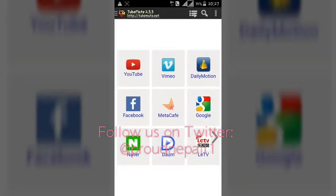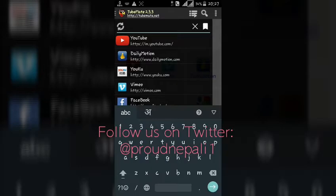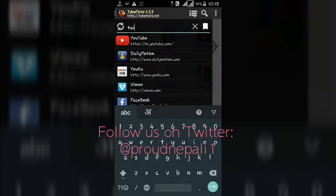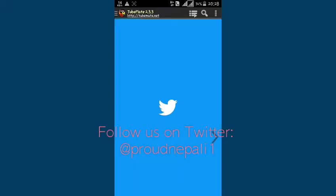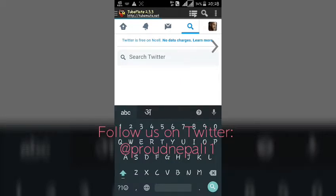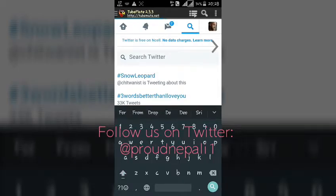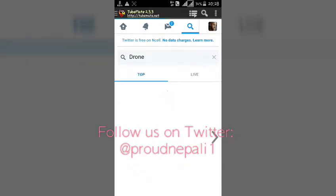So without any delay, let's get started. First of all, open up Tubemate, then go to this section and type Twitter.com. We're gonna log in to your account using Tubemate. It's loading — I've already logged in with this account, so here we are in my account.